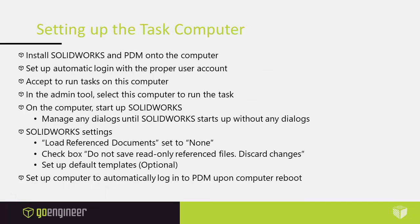Now let's talk about what you need to do to set up the task computer. First you have to install SOLIDWORKS and PDM onto the computer. Set up automatic login with the proper user account - an account that has enough permissions to do what it needs to do. It may need to save the PDFs to a particular folder. If it needs to save throughout the vault, then it needs to have the folder permissions to save throughout the vault. Whatever workflow the PDF is going into, this user needs to have permissions to add files in that first state of that workflow.